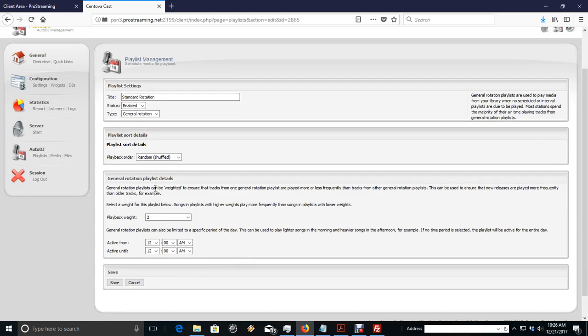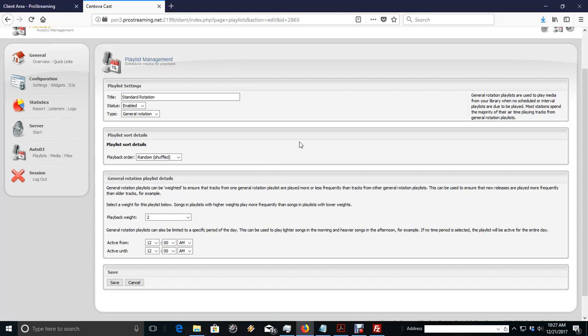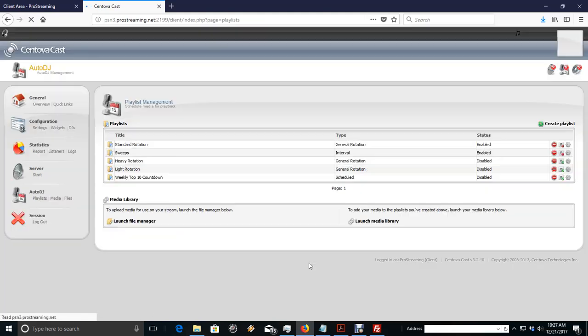So, our playback weight, we're not going to worry about that right now. If we're running multiple rotations, we would set the weight of the rotation. But in this case, we're just doing a general rotation, and we're going to randomly shuffle out of the Standard Rotation file folder. Don't need to save anything there.